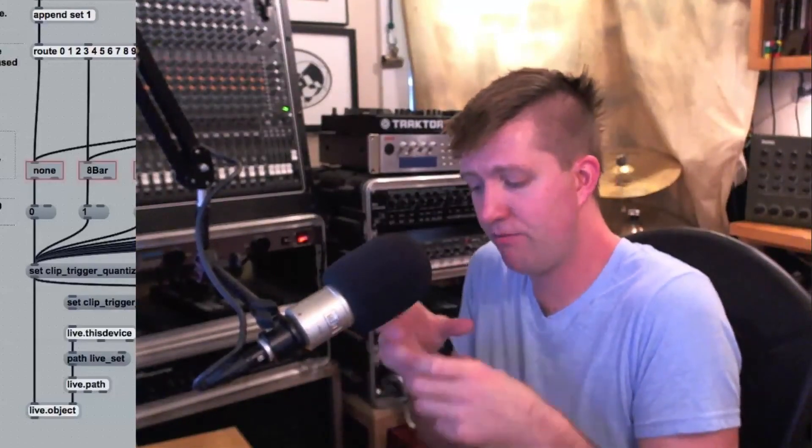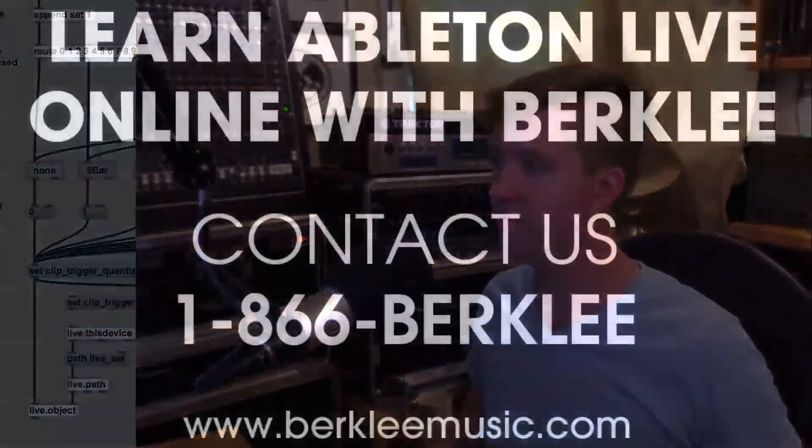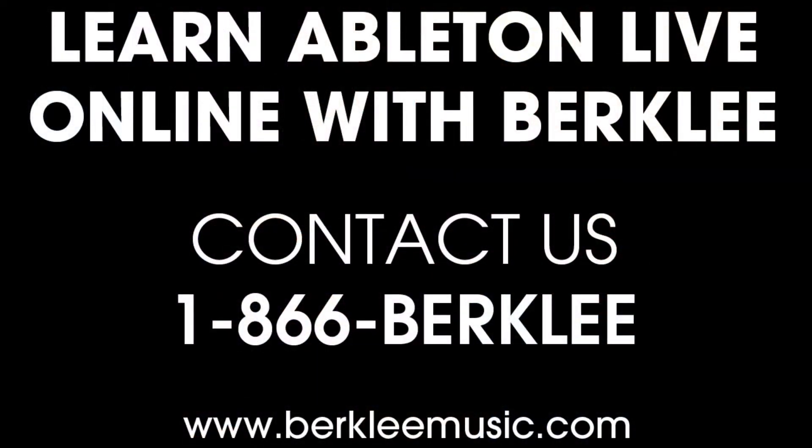So we see that we're building these messages. And a lot of Max is really about formatting and creating these messages to send onto the next device. So we've done that here.